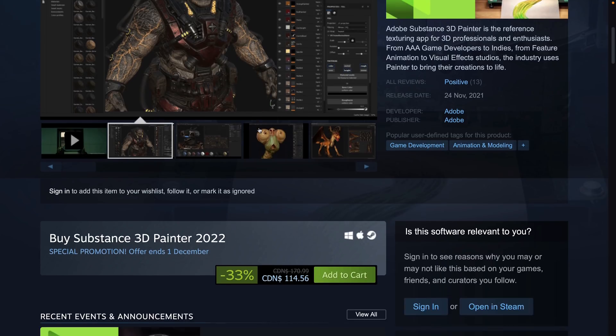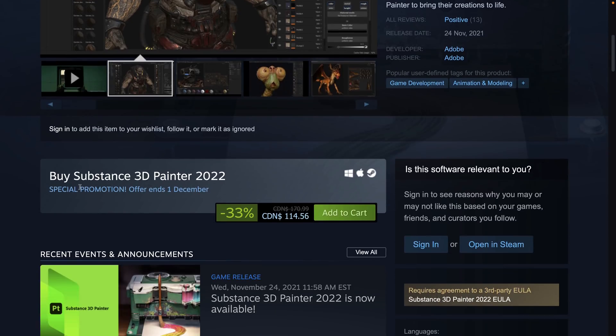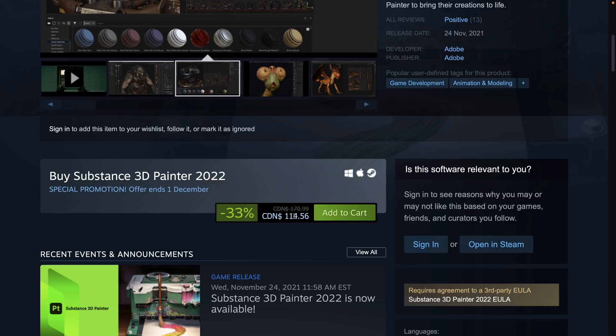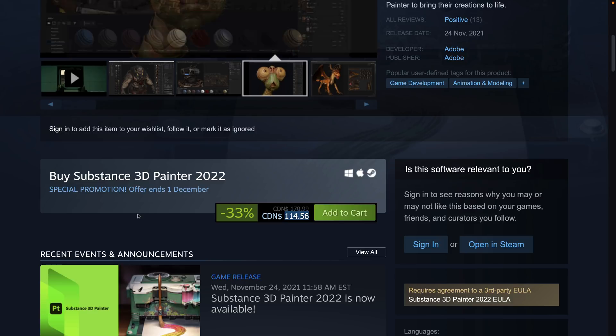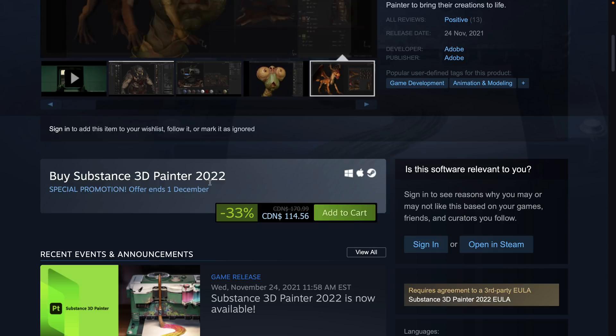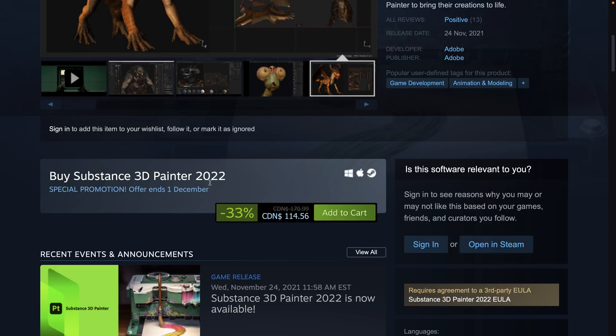And the cool thing here is it is also on promotion right now until December the 1st, where you can get it 33% off. So if you want to buy it outright, I think that's $100 US, or $114.56 Canadian, you can get Substance Painter 2022, and you get updates for an entire year.